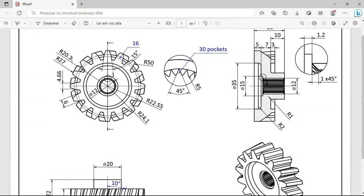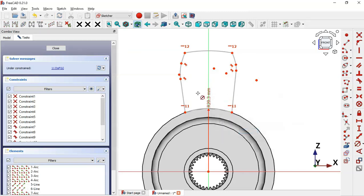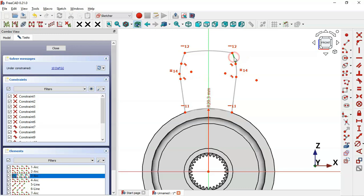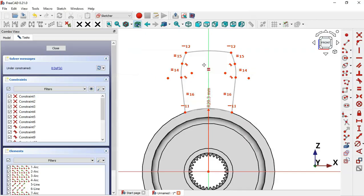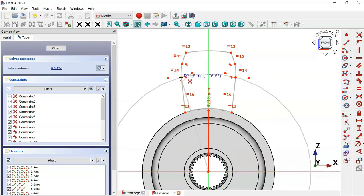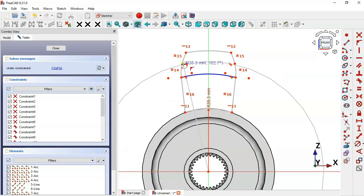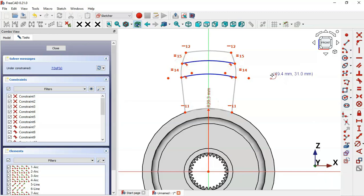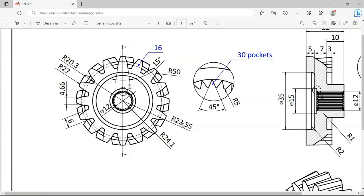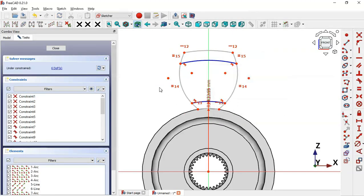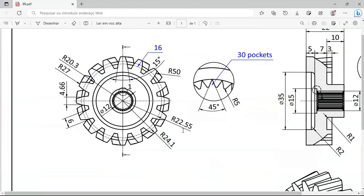Select the Constrain Radius tool, click this arc, and set a radius of 20.3. Then select the Equal Constraint and make these two arcs equal, these two arcs equal, and these two lines equal. Now draw construction arcs in these fillets. Switch to construction geometry, select the Arc tool, click the origin point, and draw arcs through these points. Using the Constrain Radius tool, set this arc to a radius of 22.55 and this arc to a radius of 24.1.